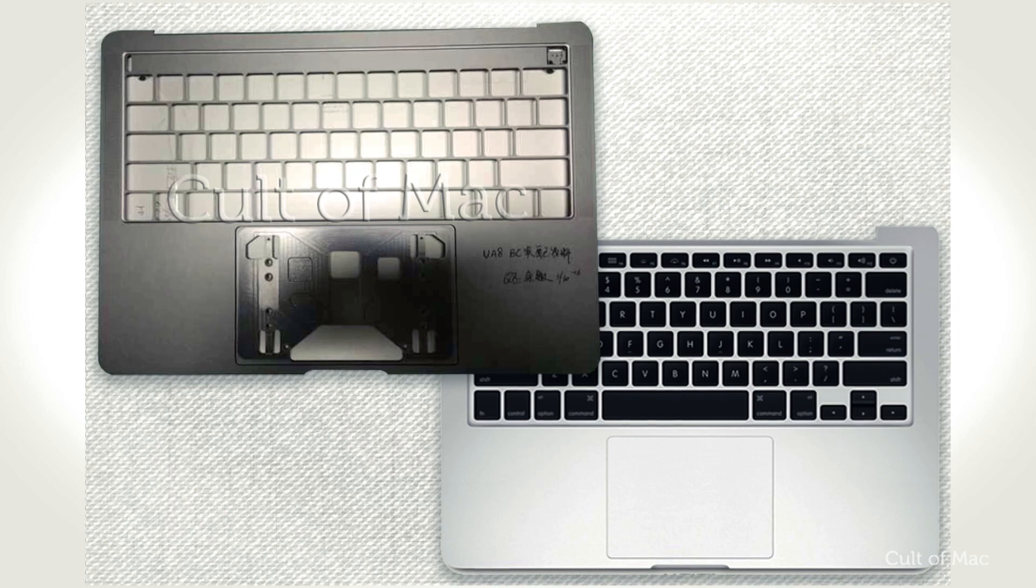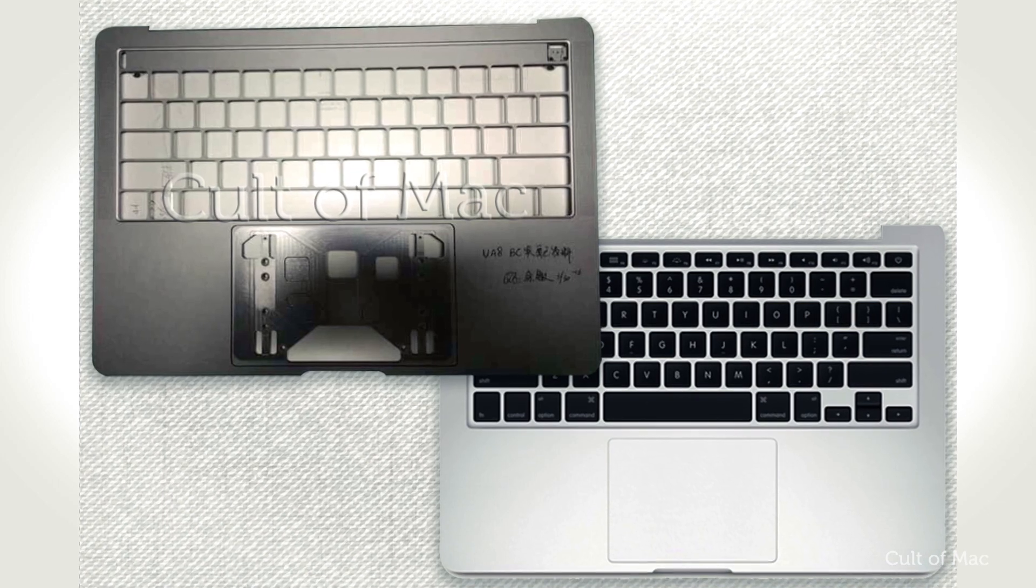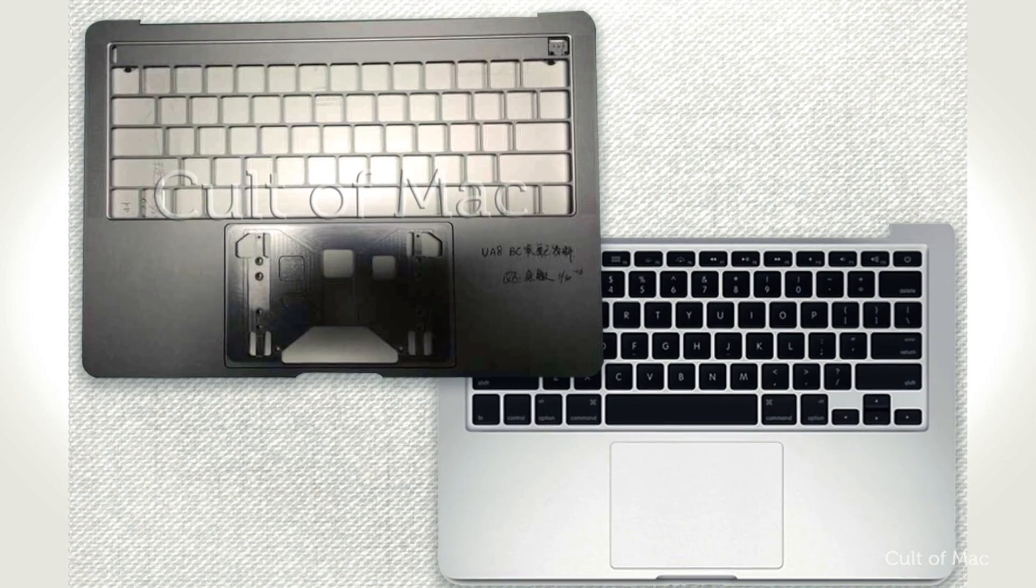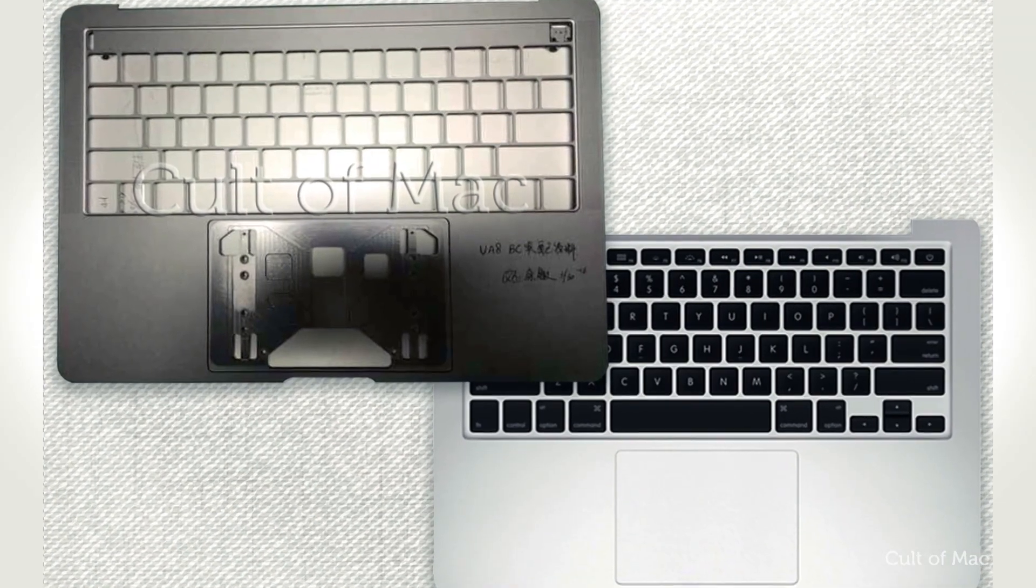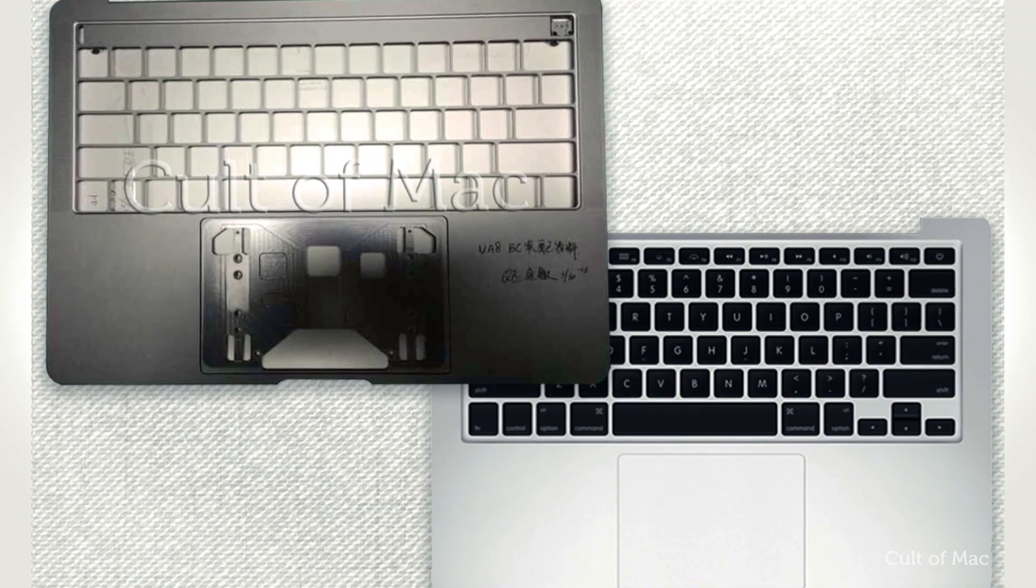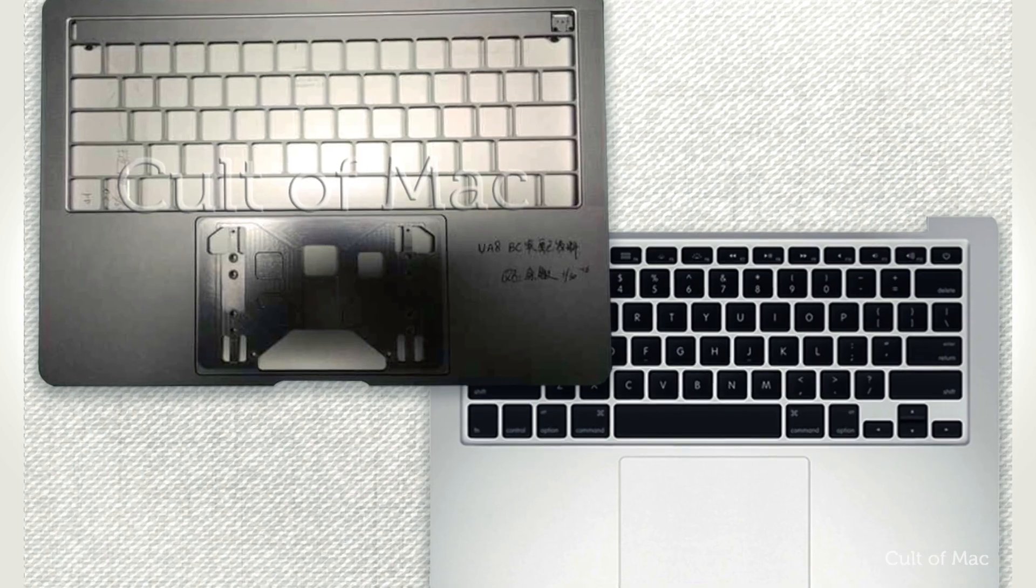The photos sent in to us from an anonymous source who claims to work for one of Apple's manufacturing partners in China reveal a new cutout above the MacBook Pro's keyboard where the function keys would normally sit that could house the new OLED touchpad.